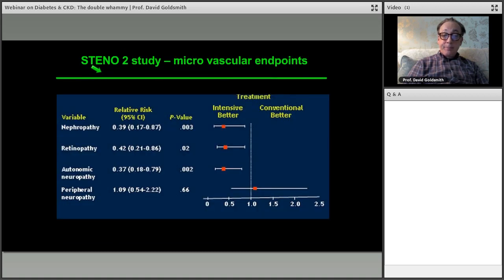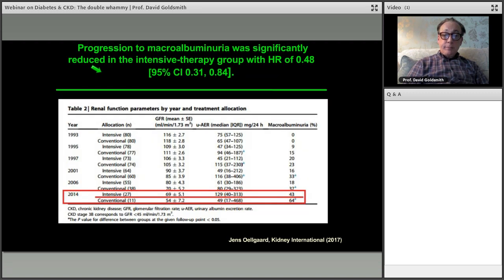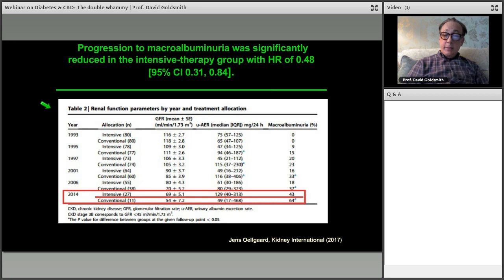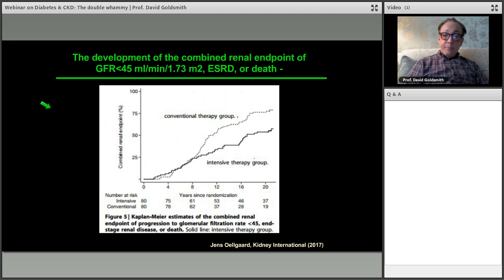For microvascular events — nephropathy, retinopathy, and autonomic neuropathy — intensive treatment in Steno-2 was dramatically better than conventional treatment. Progression to macroalbuminuria was also significantly reduced. If we can stop people reaching macroalbuminuria, we can stop them progressing fast to GFR loss. We need medicines that have more than one effect at the same time: treat blood pressure, cholesterol, and sugar while also reducing proteinuria.